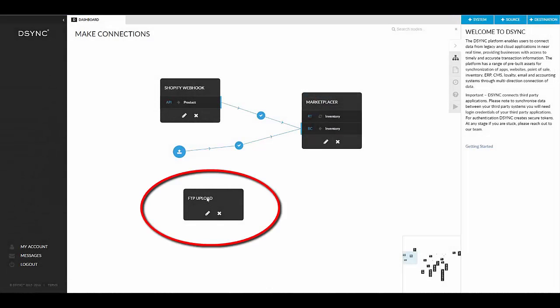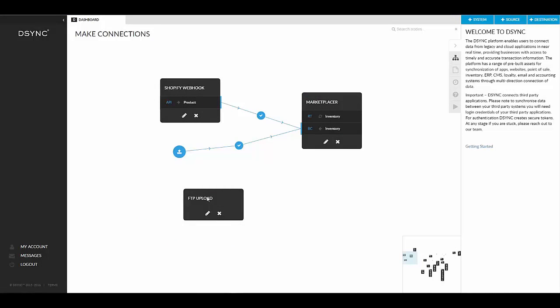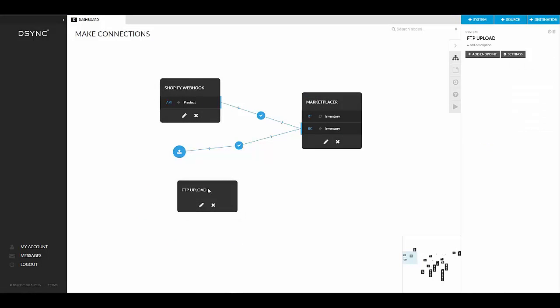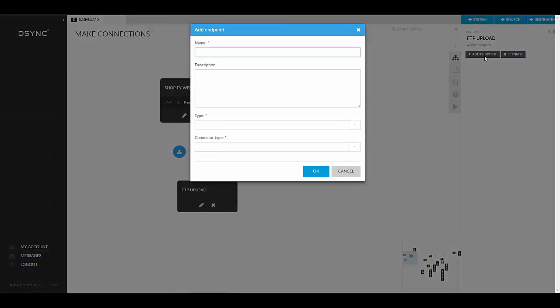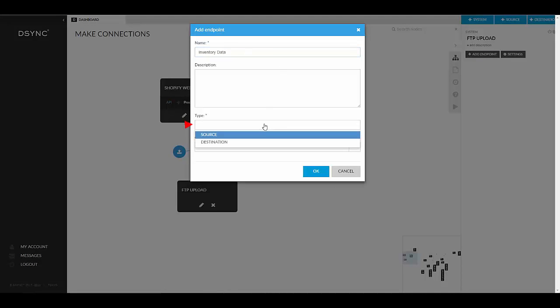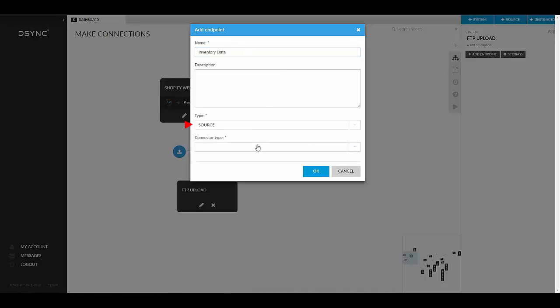Now that you have created a new system, we will need to add an endpoint to the system. On the right-hand side, select add an endpoint. Create a name for your endpoint. Within the type section, select source. In the connector field, select FTP, then select OK.